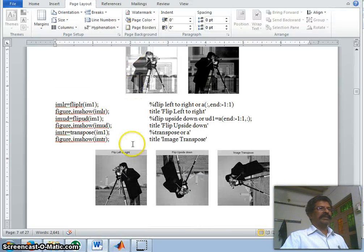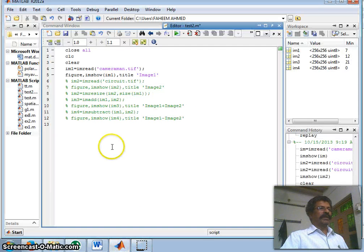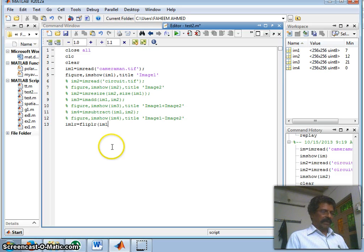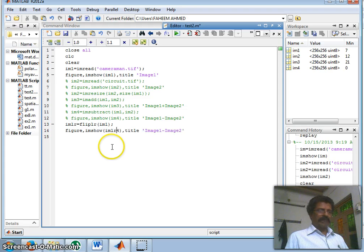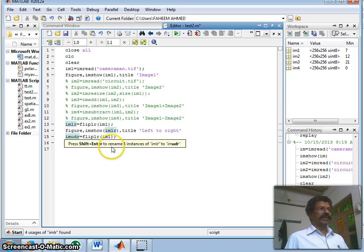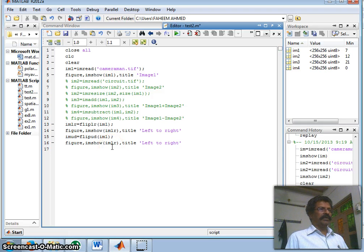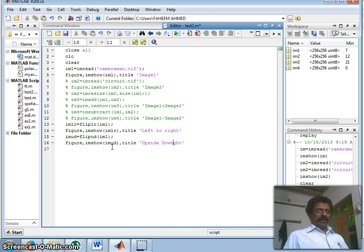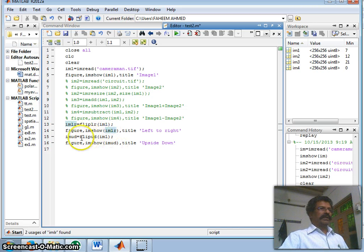After addition and subtraction, let us see how images can be rotated. I take the variable im_lr equal to fliplr of im1, which flips left to right, and display it with the title 'Flip Left to Right'. The same way, to flip upside down I take variable im_ud equal to flipud of im1, and display it with the title 'Flip Upside Down'.